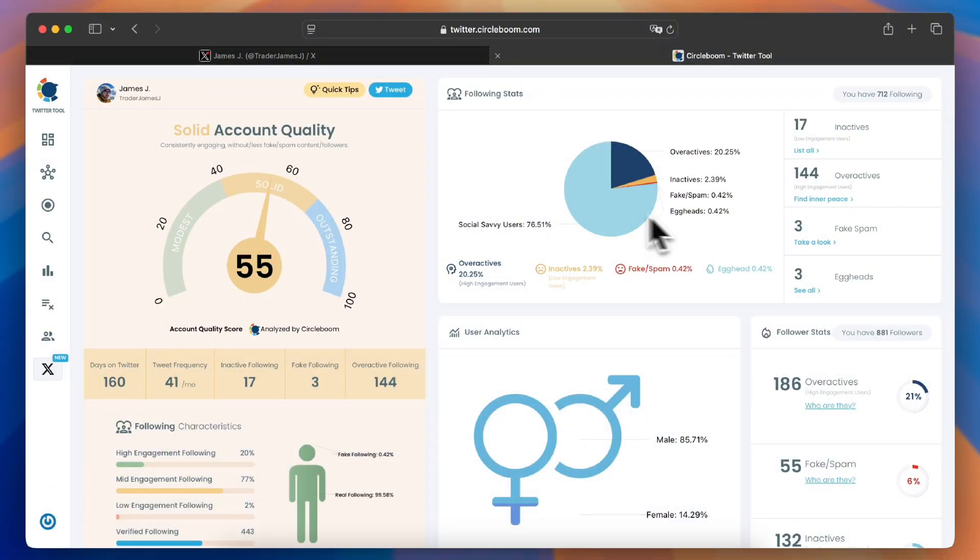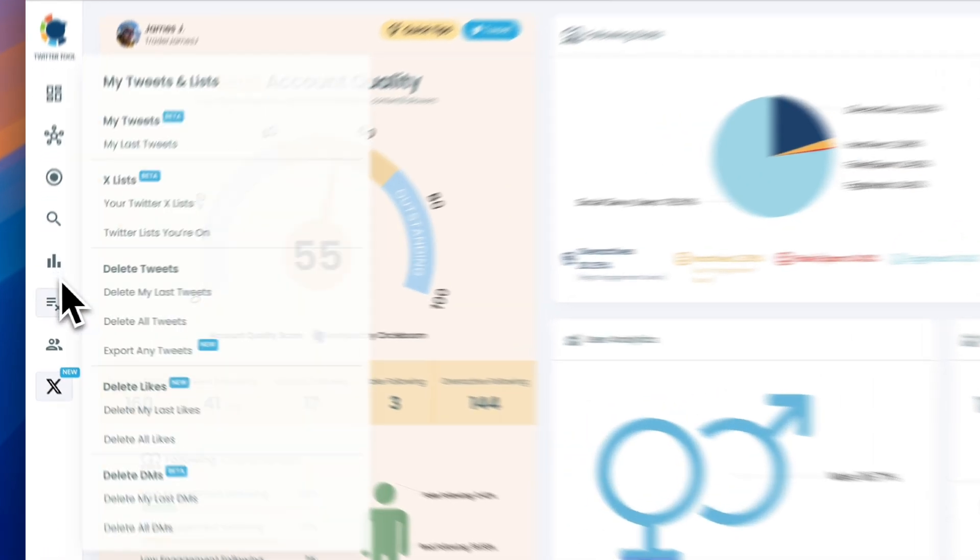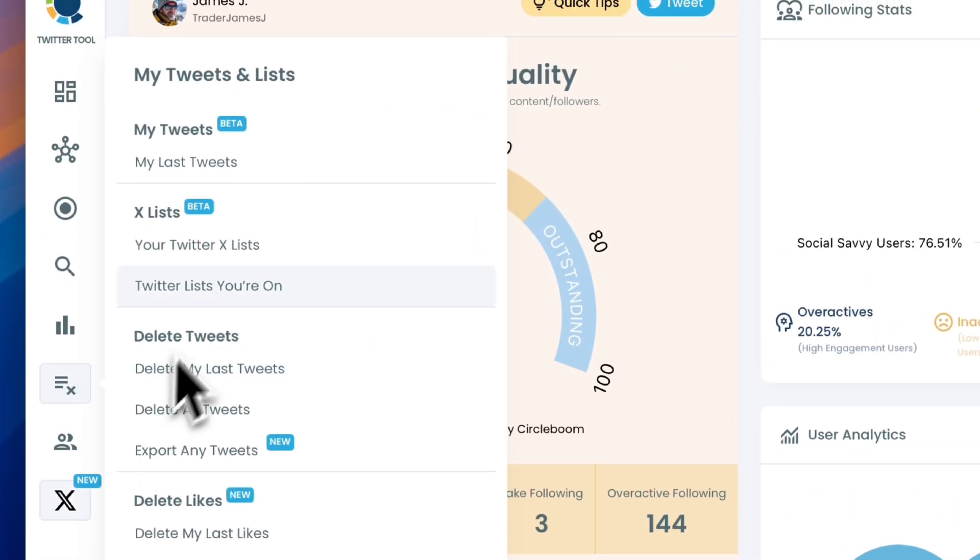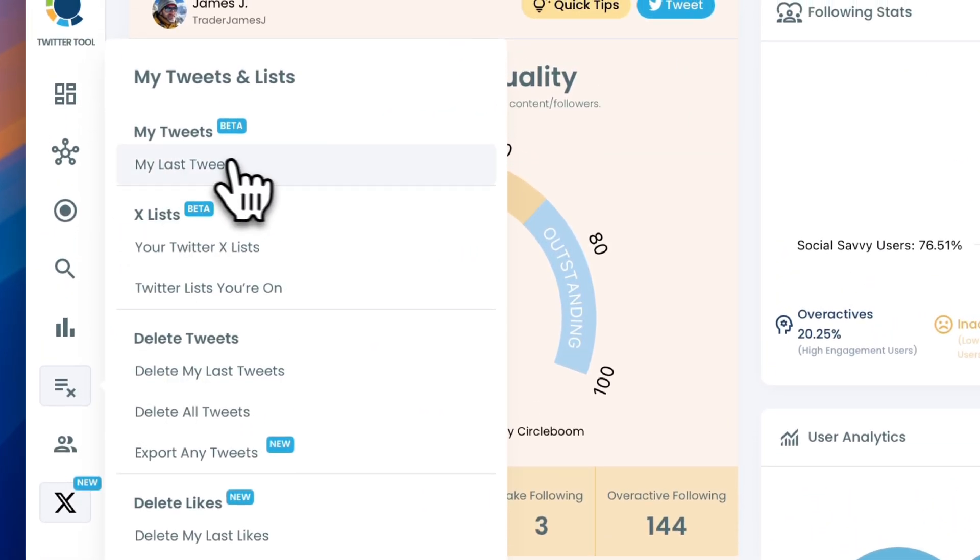First, log into CircleBoom Twitter and go to the left-hand menu. Click on the My Tweets and Lists tab and select My Last Tweets.